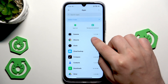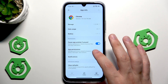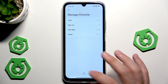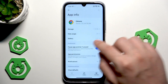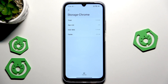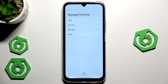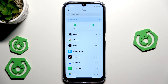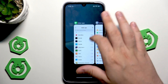Also, for some apps — not all, but for example Chrome — there is an option to clear the cache. Click on Storage, then Clear Data, then Clear Cache, and click OK. Clearing the cache will not delete your personal data or anything like that, so don't worry. It can help you gain some free speed.